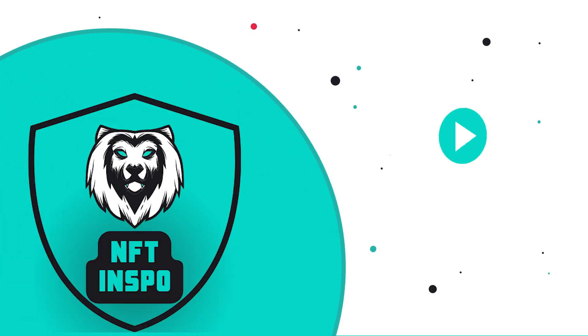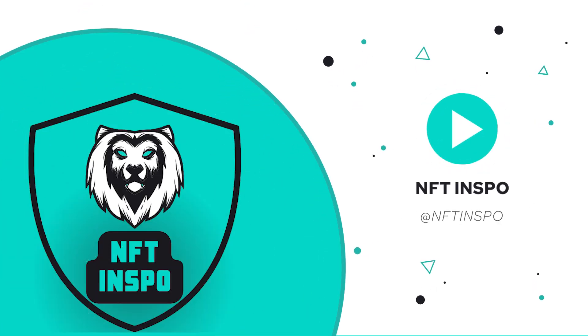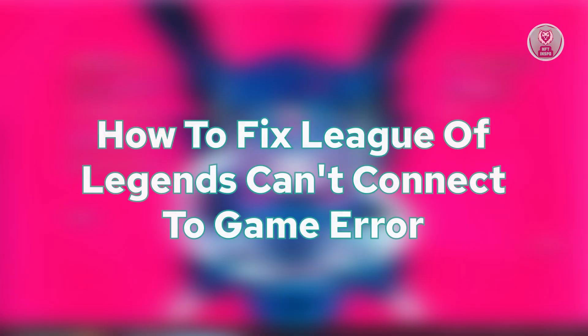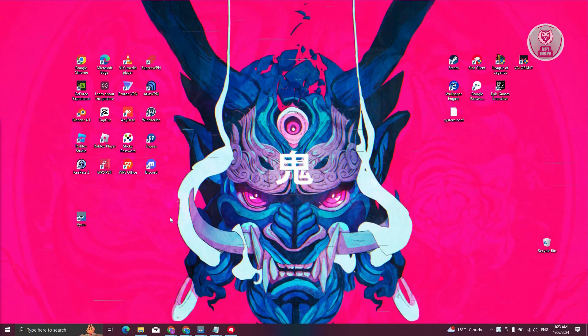Hey guys, welcome back to NFT Inspo. For today's video, we are going to show you how to fix League of Legends can't connect to game error. So if you're interested, let's start the tutorial.